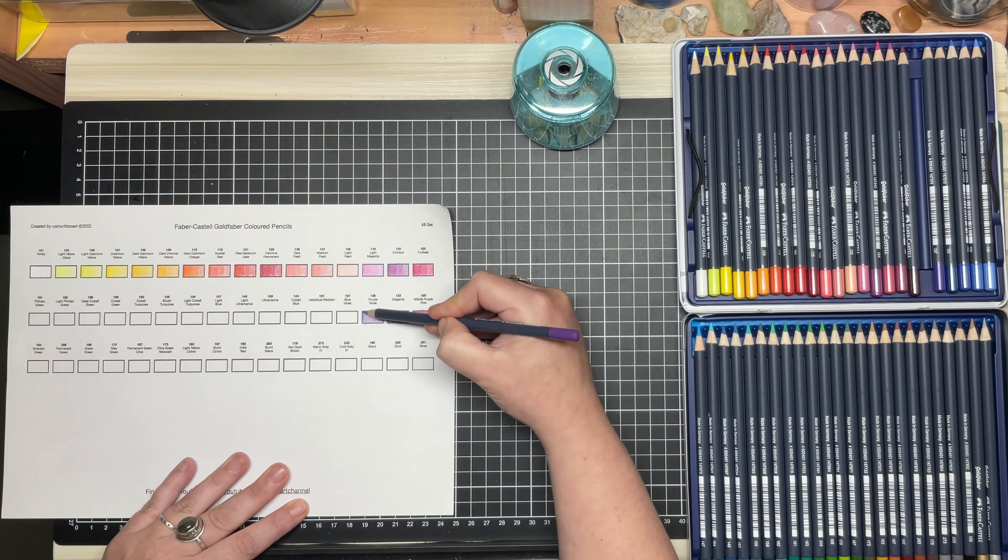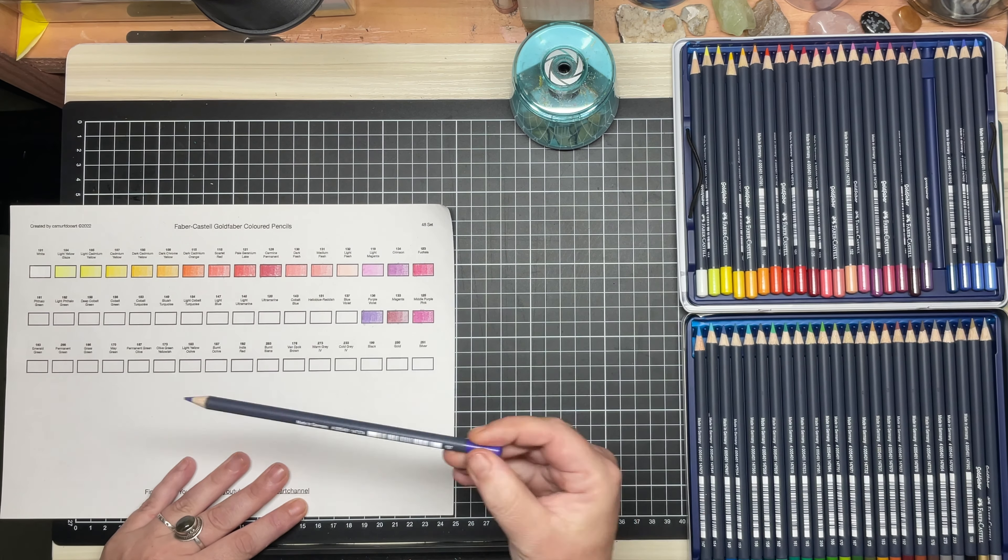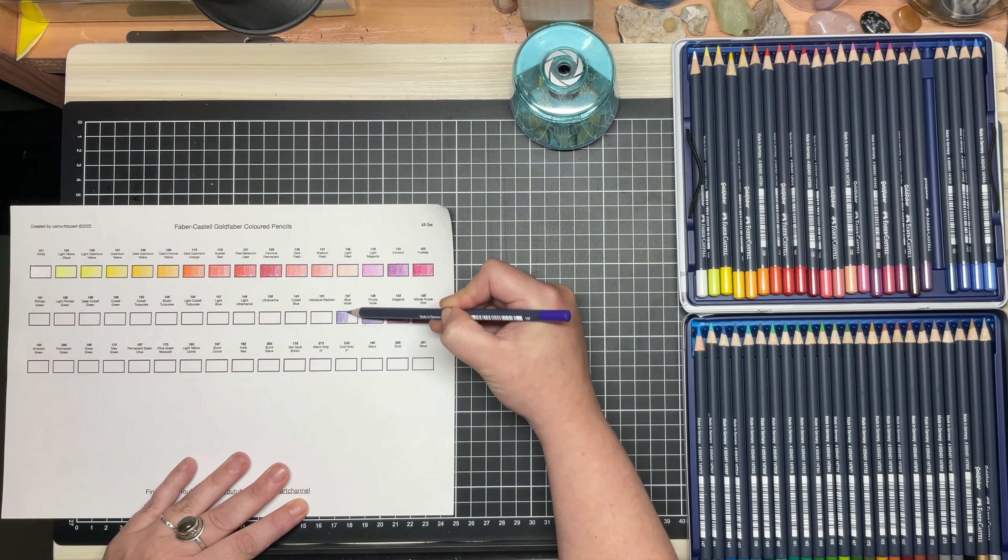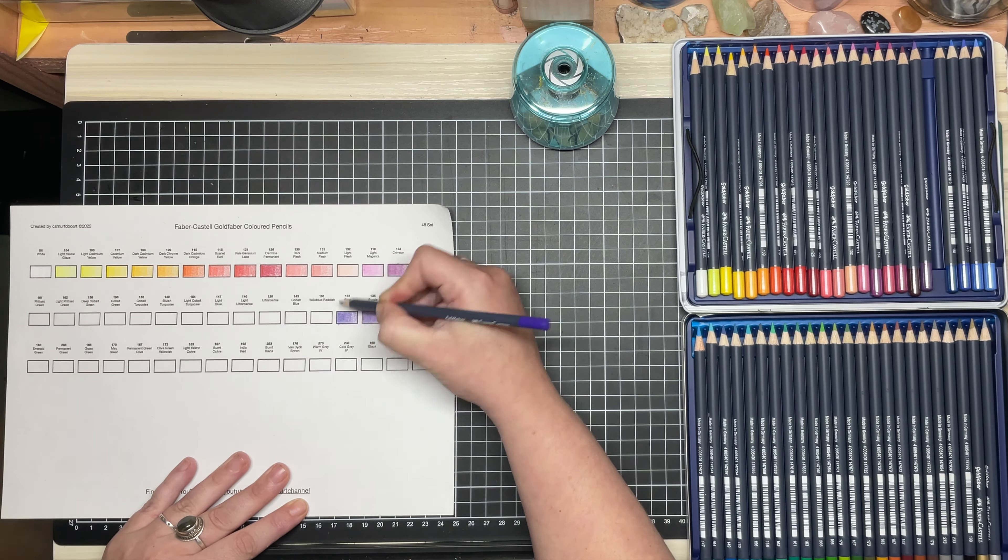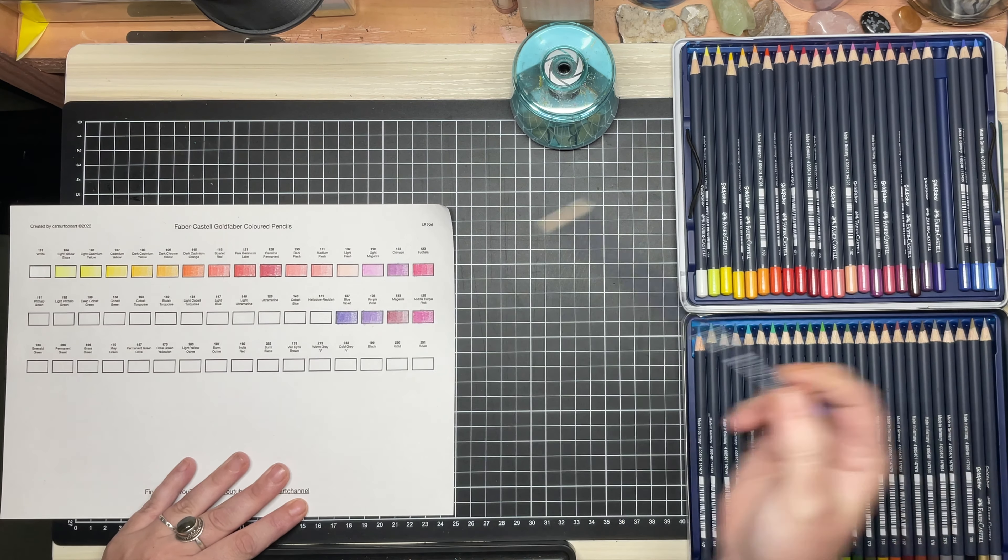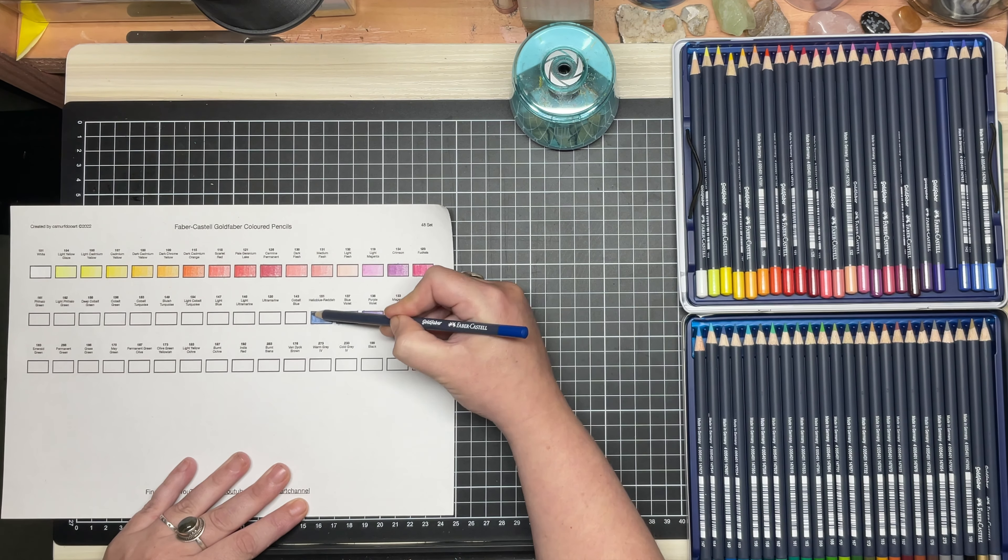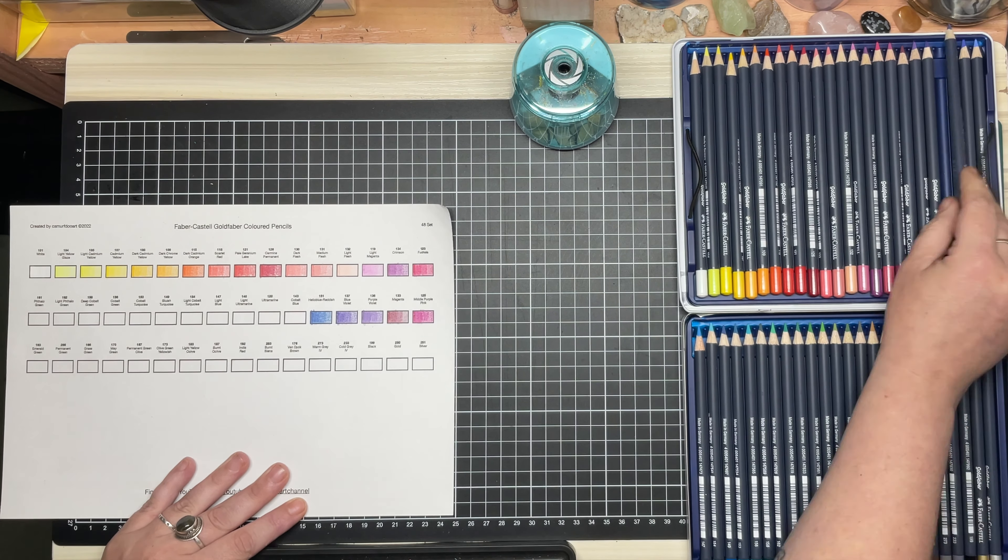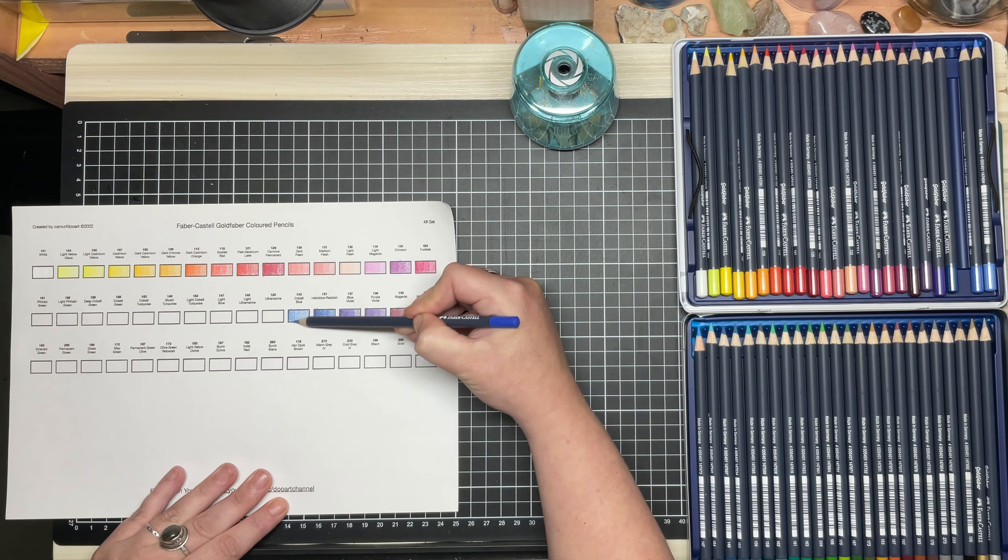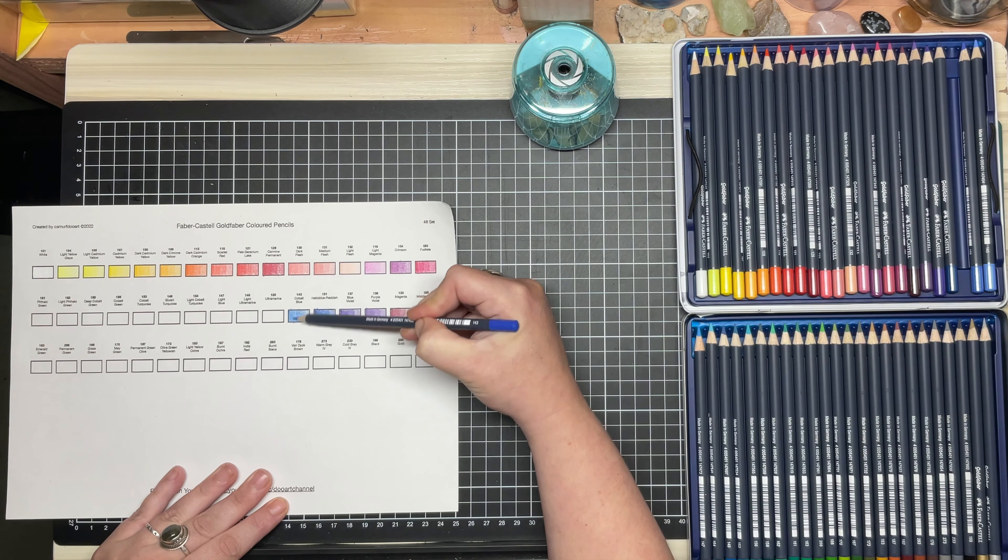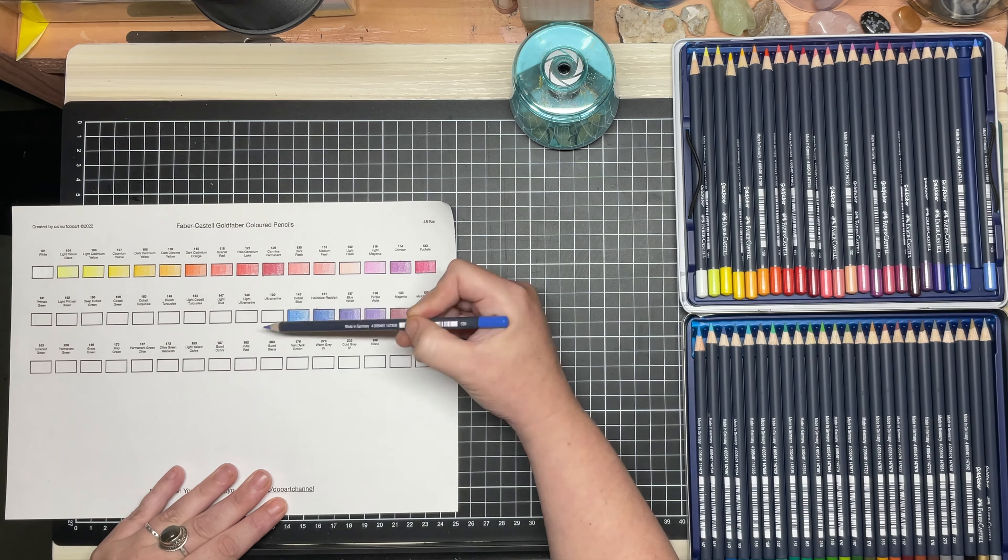However, I believe these would be a good pencil to master before moving on to the Derwent Prismacolor Premieres, as they are much cheaper to obtain the full set, and learning to use the softer lead will have you in good stead for when you invest in a full set of Prismas.